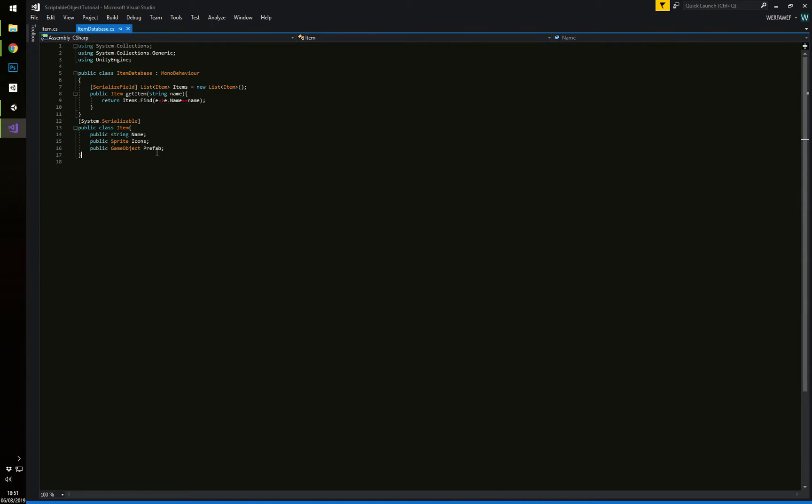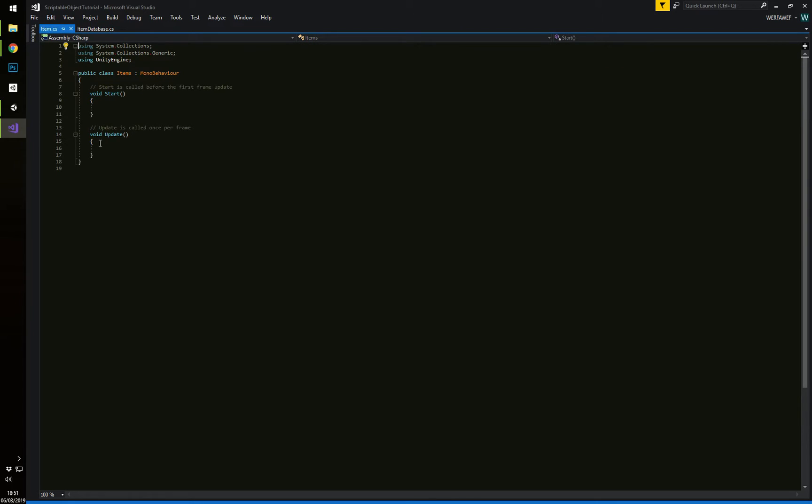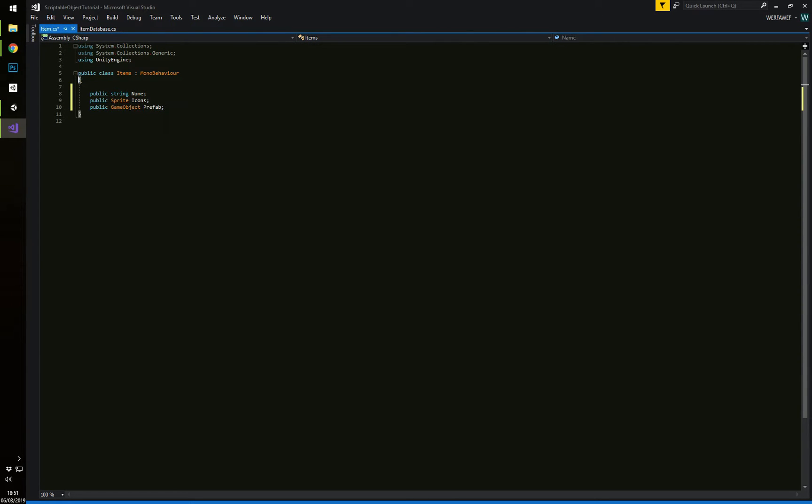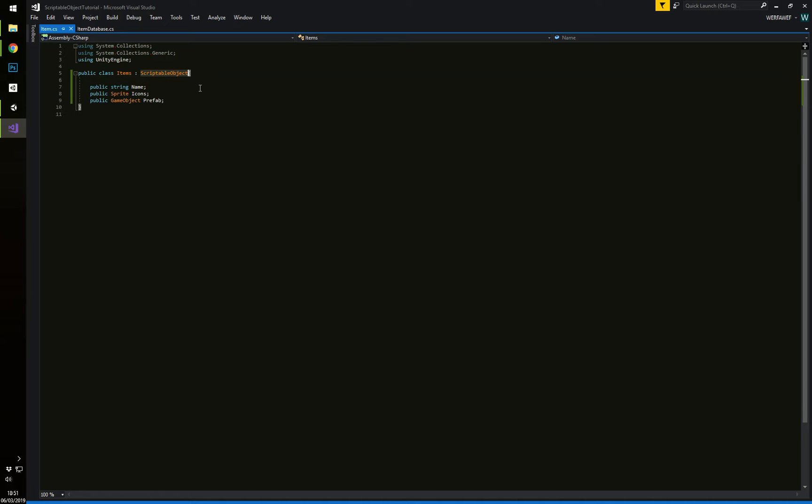I'm just going to take this, get rid of this, put this in here. So, in order to actually make it a scriptable object, we want to inherit from just that, instead of mono behavior. Mono behavior means, inheriting from mono behavior means it's going to be a component. Inheriting from a scriptable object means it can be an asset on its own.